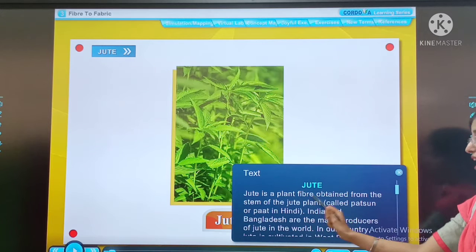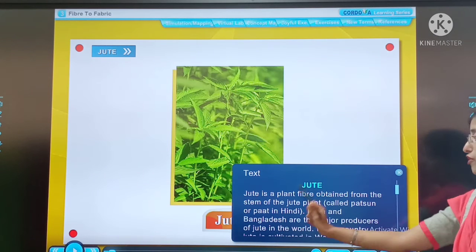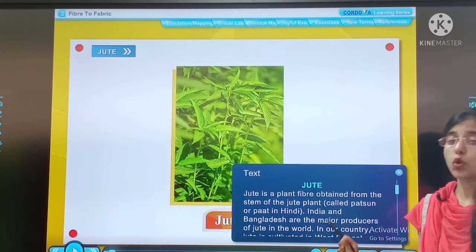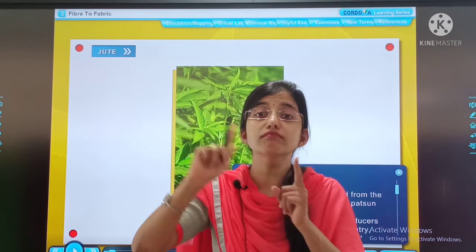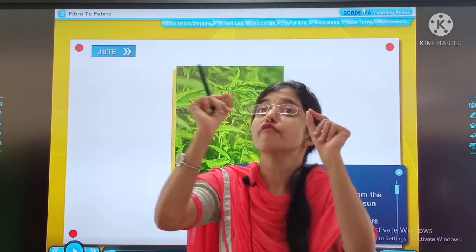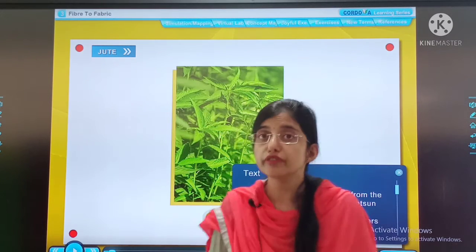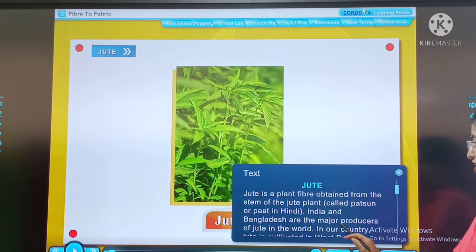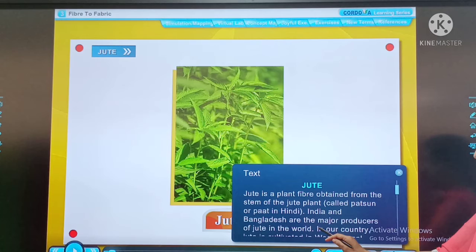Jute is a plant fiber. This is the plant fiber that is obtained from the stem of the jute plant. We get jute fiber from the stem. Cotton fiber, on the other hand, is obtained from the seed. So we get jute fiber from the stem.